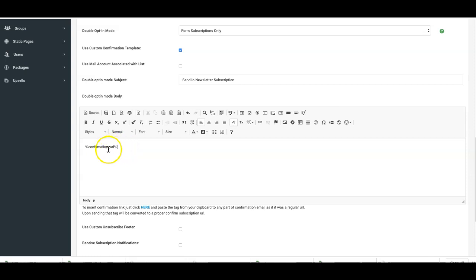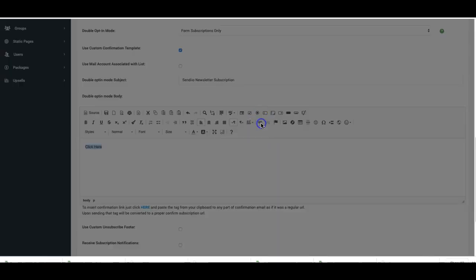However, if you want to make this look nicer, you can also do this: you can click here, you can highlight it, you can add it as a link.